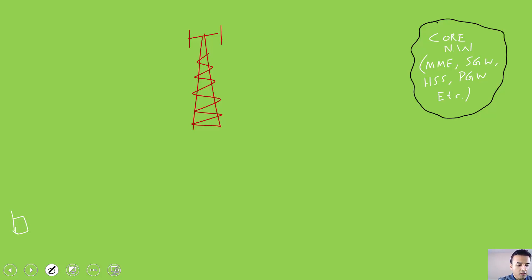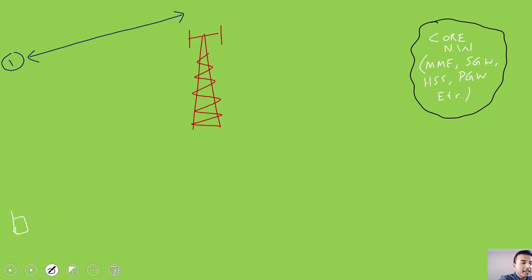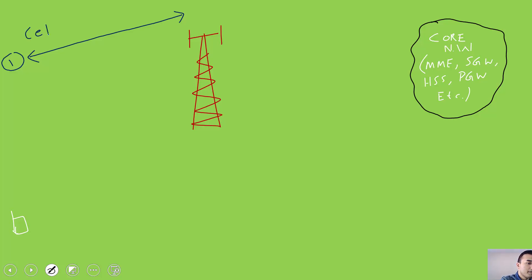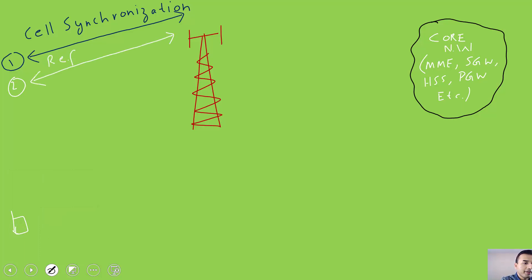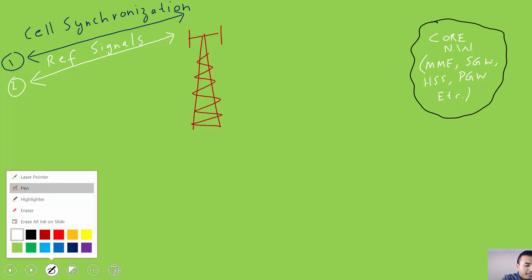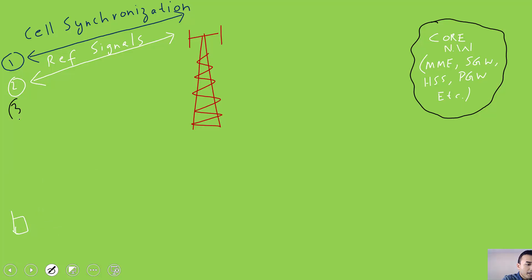The first thing that happens when UE is powered on is cell synchronization — the UE looks for PSS and SSS signals, and after reading them it becomes radio frame and slot synchronized. After cell synchronization, the second step is the UE reads reference signals, which gives it a better idea of what the coverage of the cell looks like — whether the cell is in good or bad coverage.